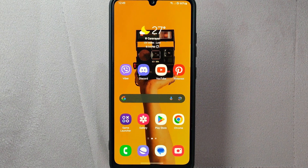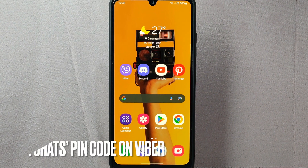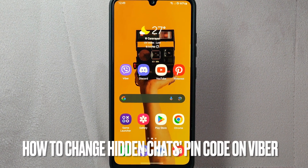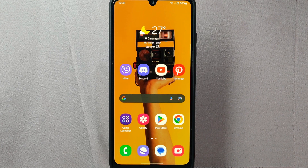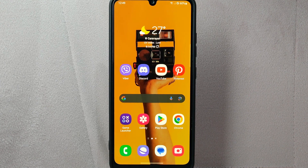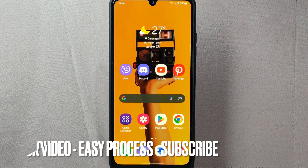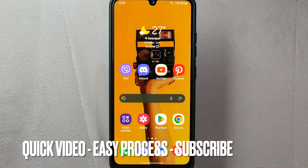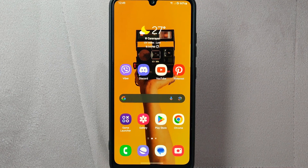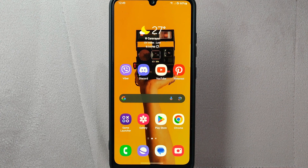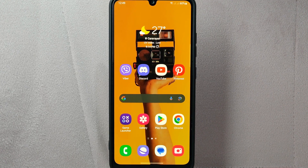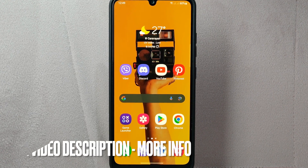Hi, welcome back to Stockobot Tutorials. Today we are talking about how to change hidden chat's pin code on Viber. Maybe you want to change the pin code periodically for security reasons. Check the video description and I will try to leave the written instructions. So let's start.